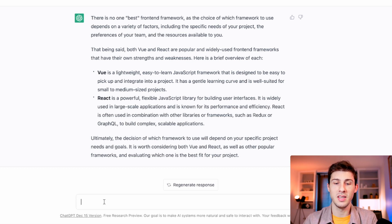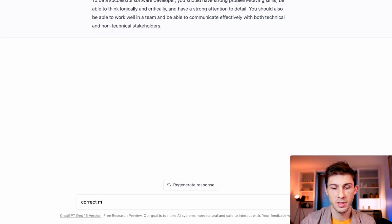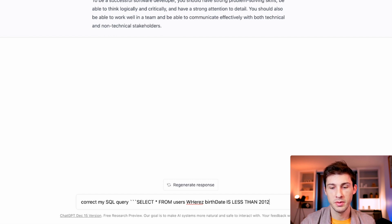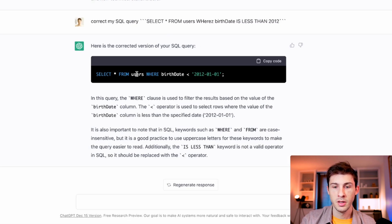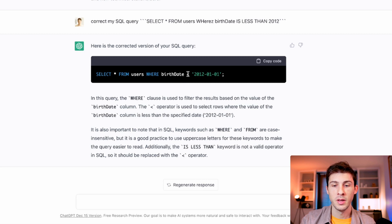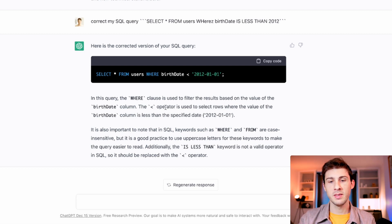Now let's look at how ChatGPT can fix your bugs. I'll ask it to correct my SQL query — 'select everything from users' with a typo mistake, 'where birth date is less than 2012.' It gives the corrected version and even tells me where my mistakes were: the WHERE keyword was badly written, and the less-than operator doesn't exist for dates, but it understood what I was trying to achieve and wrote the correct operator with a string to compare against the first of 2012. So it's a yes for bug fixing.